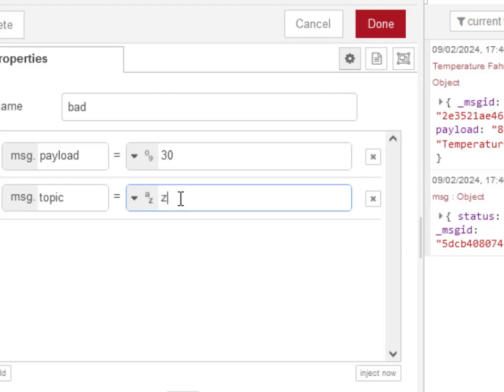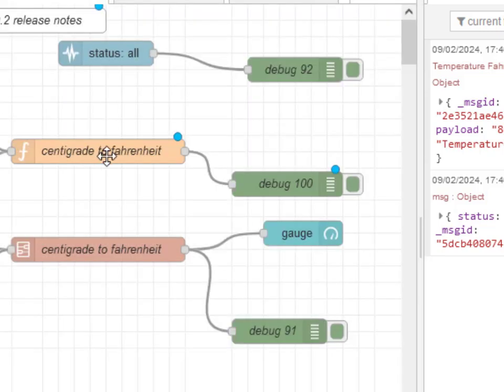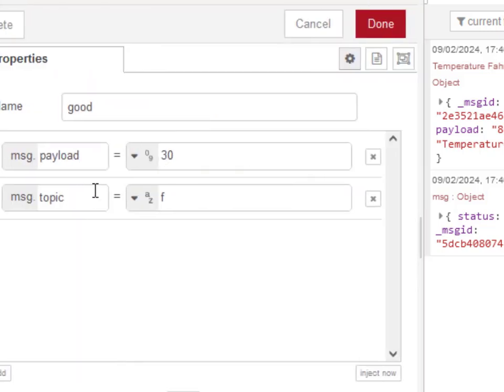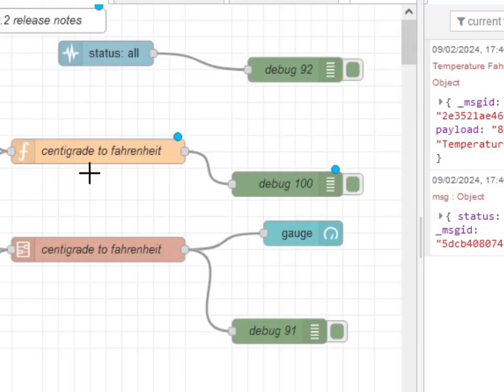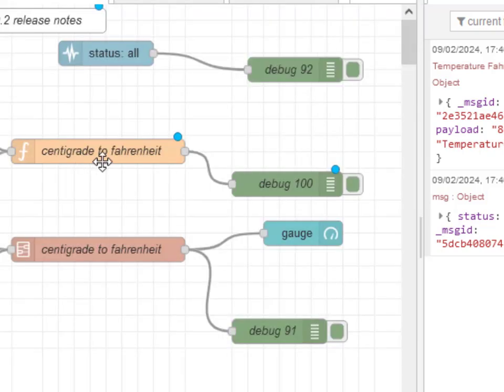This is labeled bad so this is going to put a bad command in here and this is going to put good. We got 30 going to convert to Fahrenheit. I'm not really interested in the results in this, but you might find the subflow useful so I'll make a copy of this flow available so you'll be able to get the subflow if you need it.